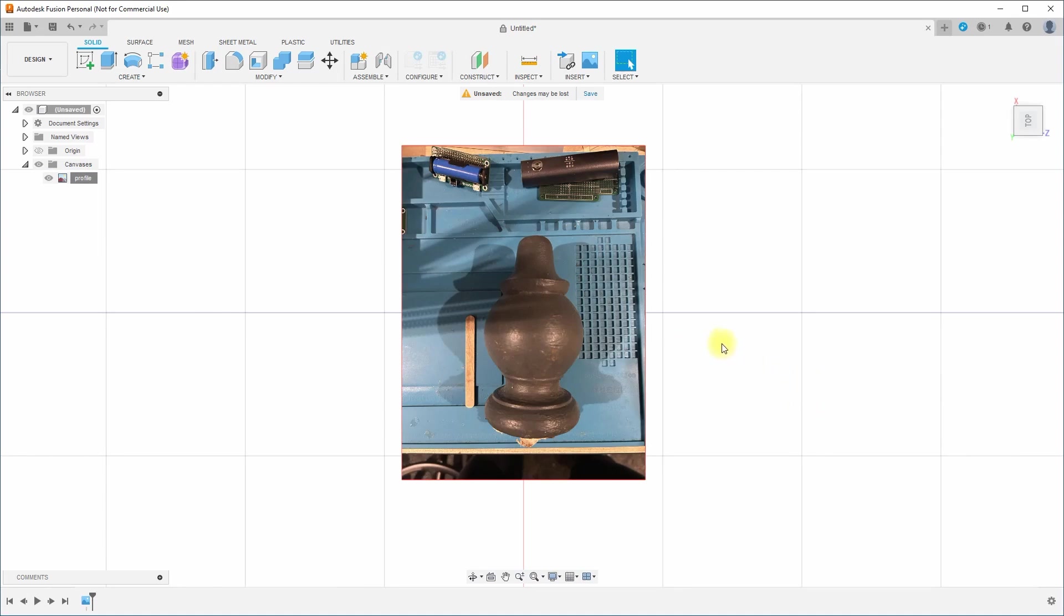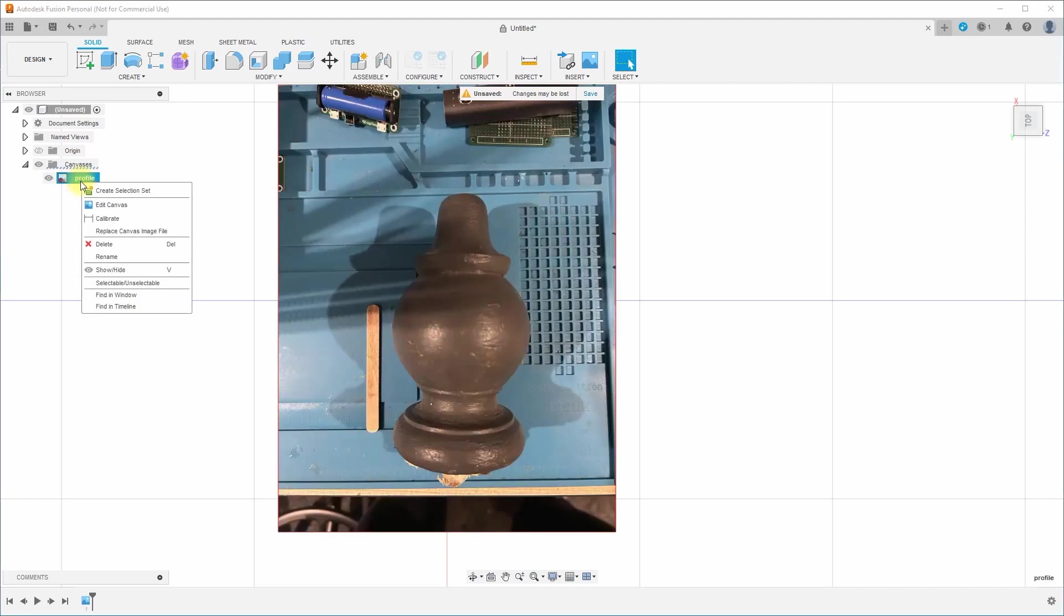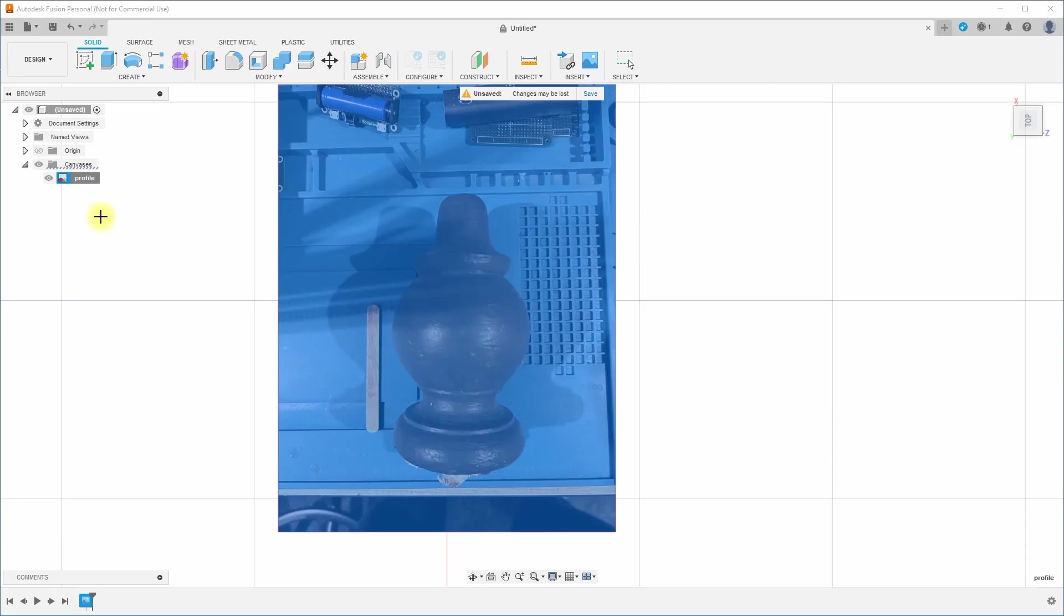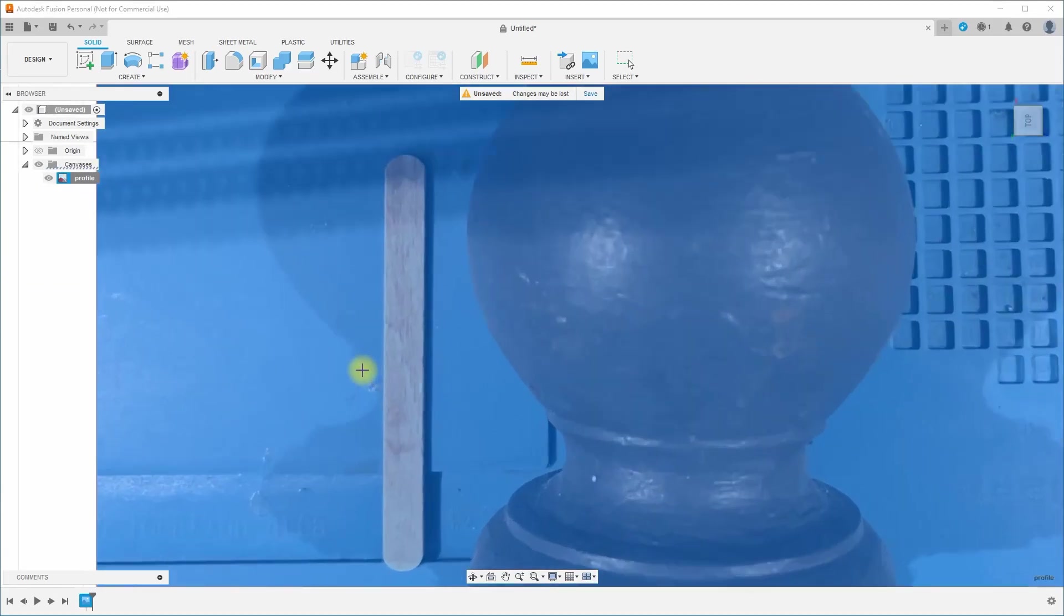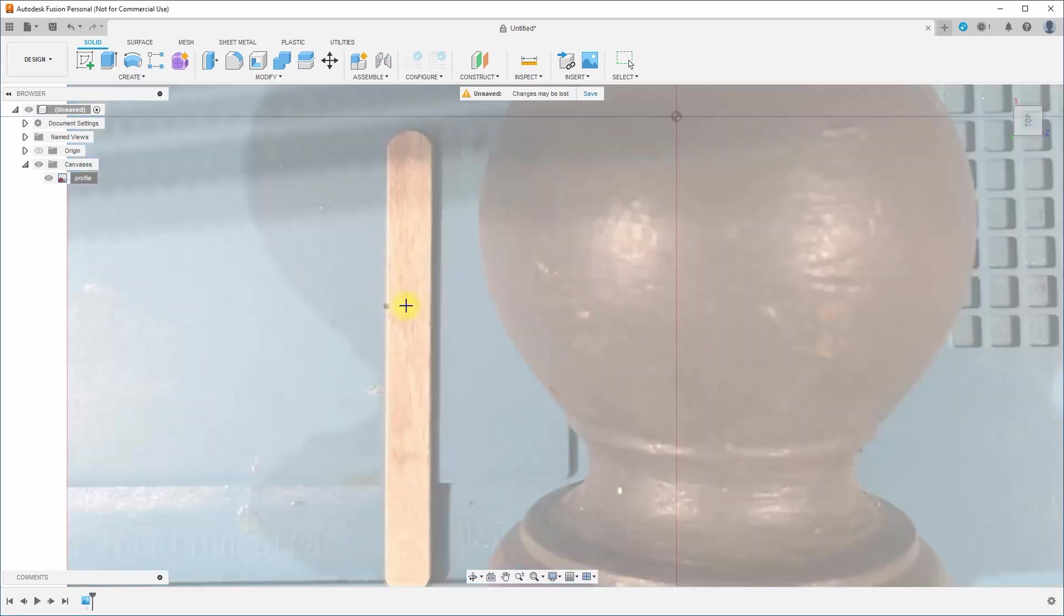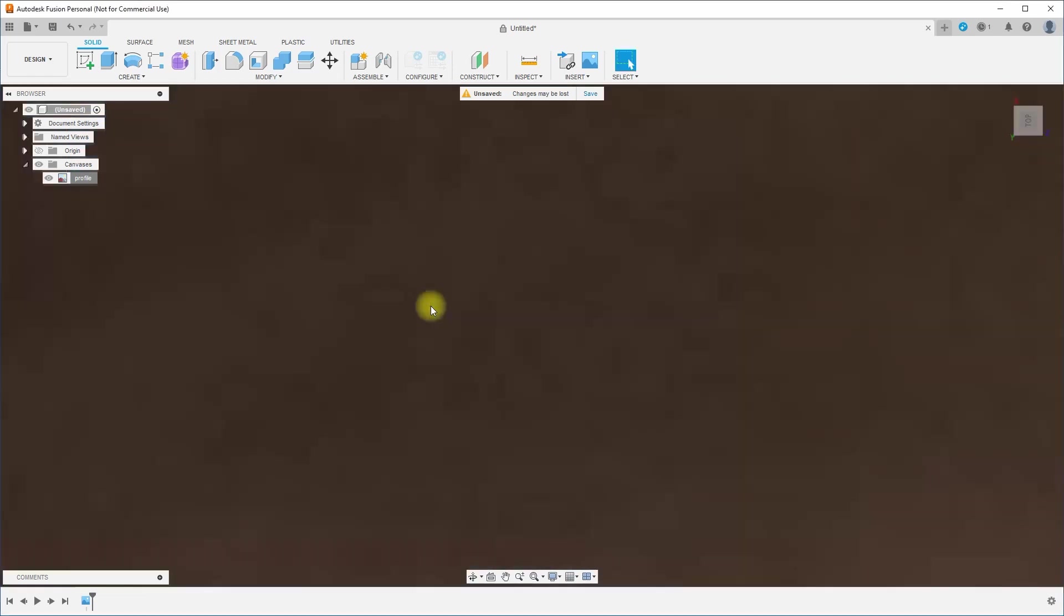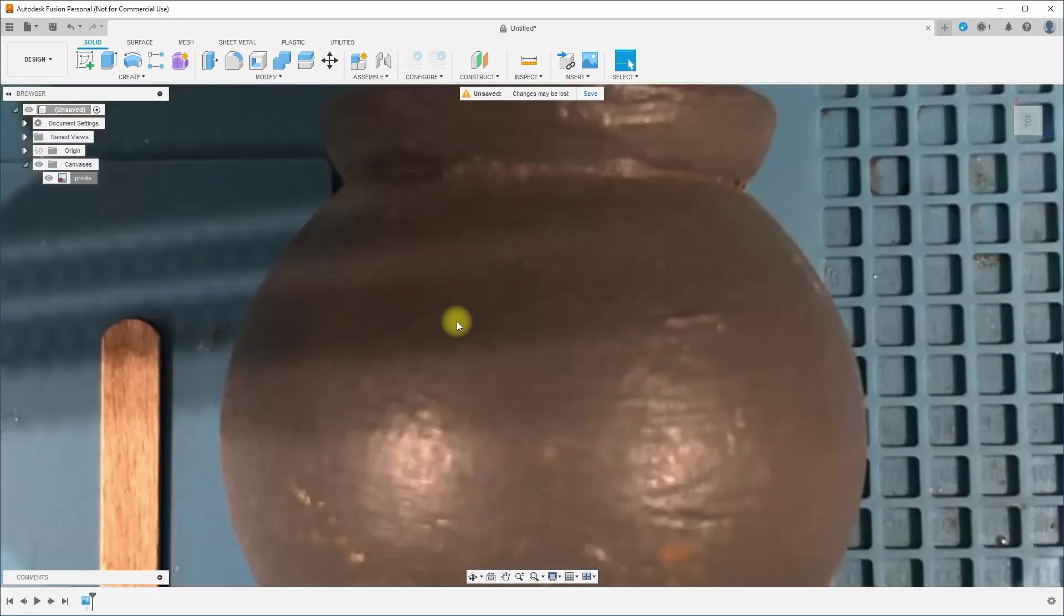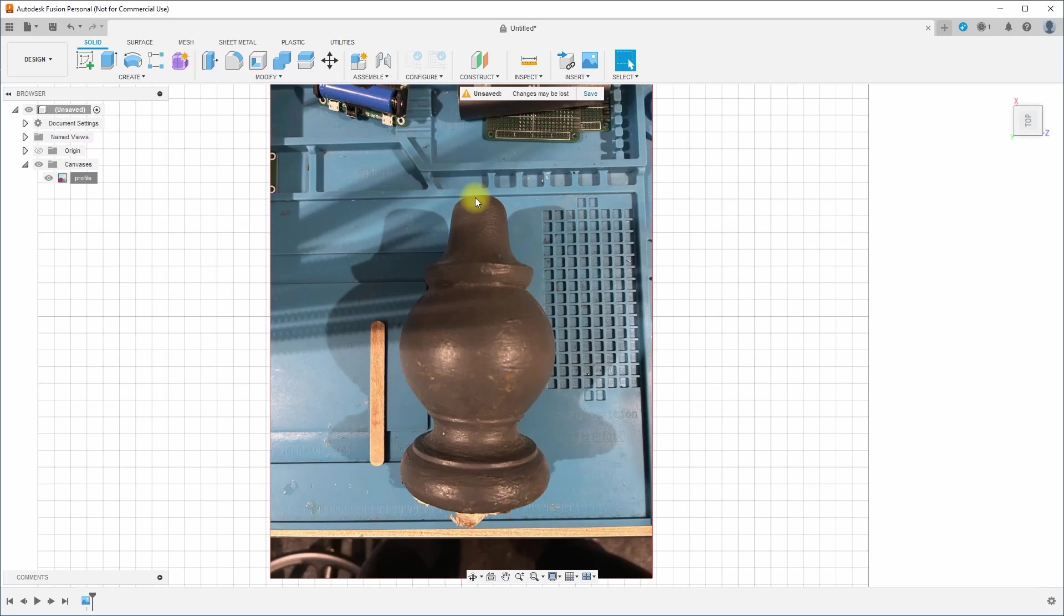And what we're going to do is we're going to trace around part of it. But we need to get the scale right. And so the way to get the scale right is that you right mouse click on the profile and you go to calibrate. And then you need to choose two points that you know the distance between. Now I know that the distance, the width of this popsicle stick is 8.65 millimeters. Right. So when we did that, what we did was we scaled everything that's there. So now when we trace it, it is actually going to be to scale.